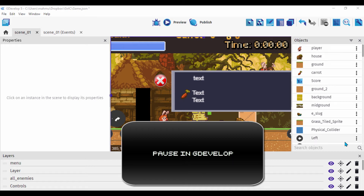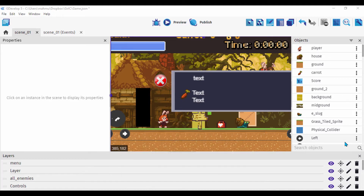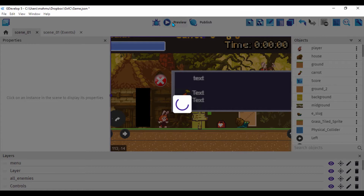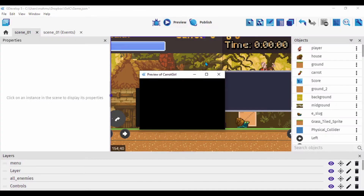Hello everyone! In this quick tutorial, I'll show you how you can slow down your game to simulate a pause menu, or how to collide with an object and slow down an enemy. Let's go ahead and see how to set this up.